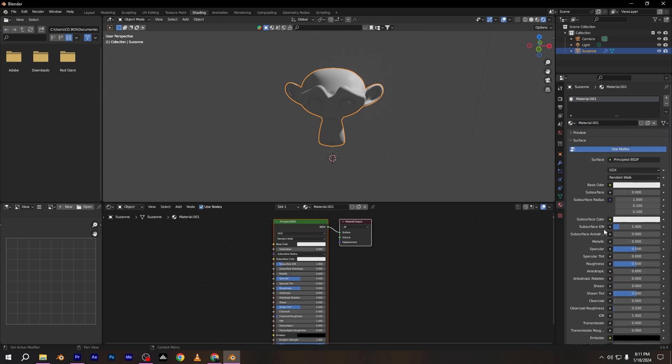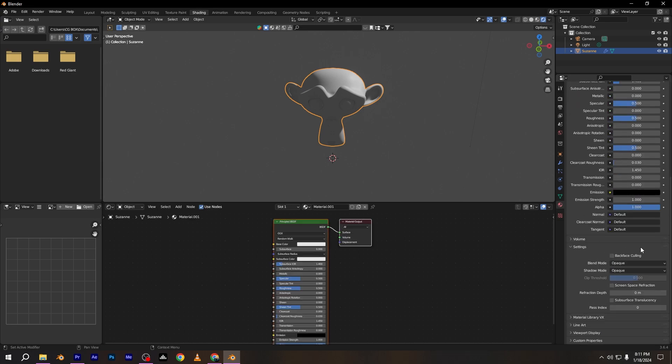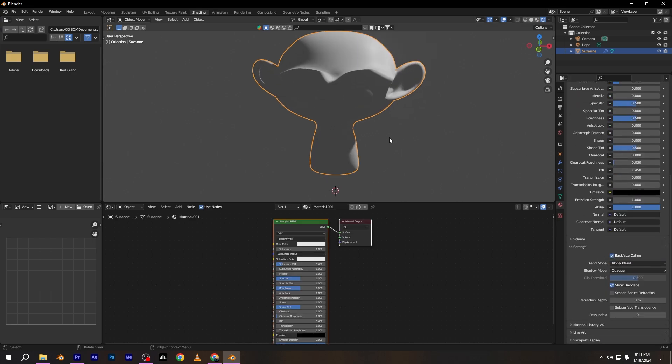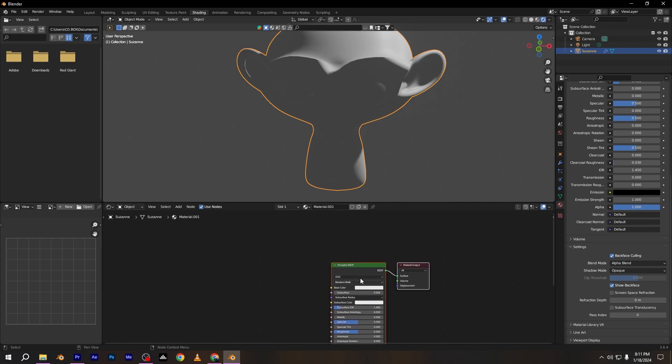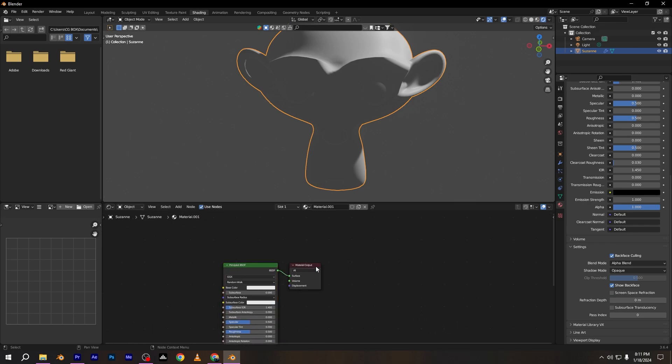Add new material to the monkey and go to material setting and change blend mode to alpha blend. Now it's time to play with nodes.